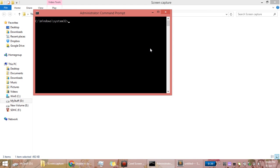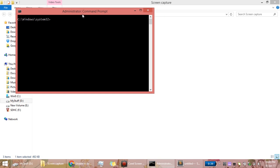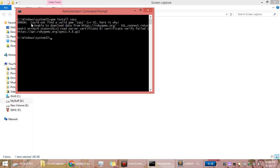Hello guys, how are you doing? Today I'll show you how to figure out one of the issues which is very common while installing plugins in Ruby. I hope everyone has already installed Ruby and is now trying to install Sass or any other library. Most probably you will be installing some library or plugin like: gem install sass.